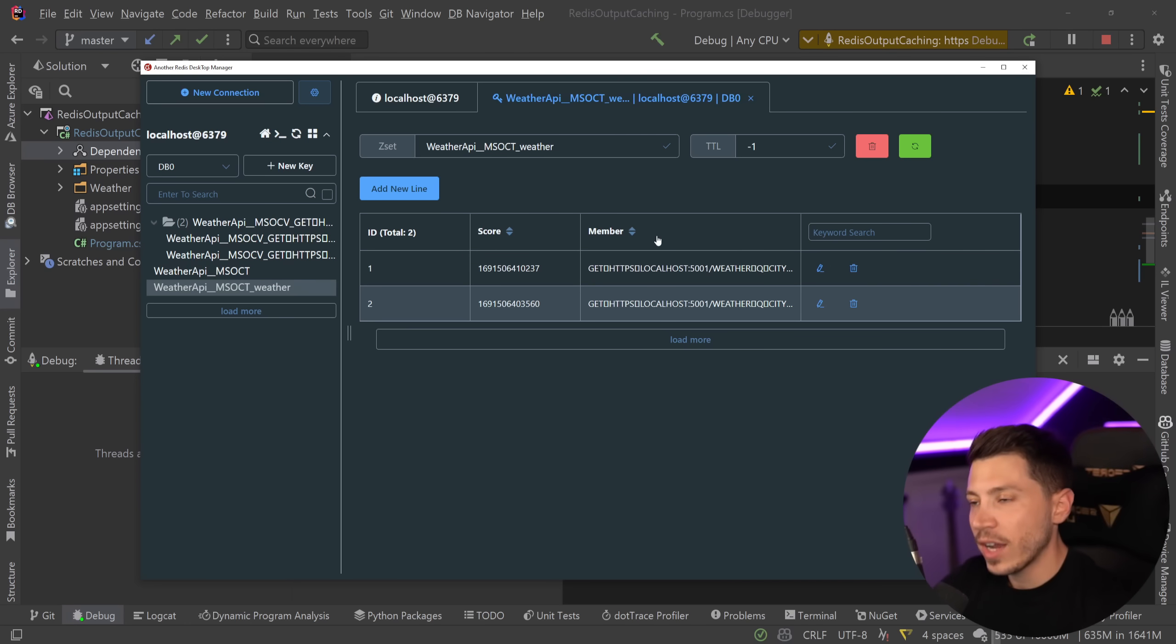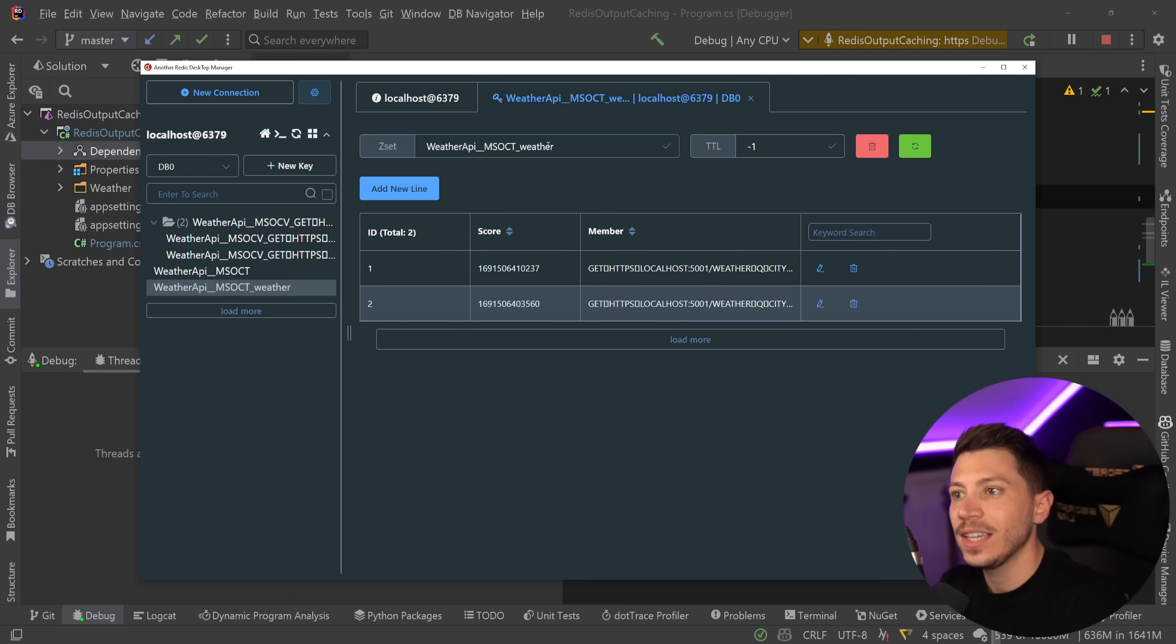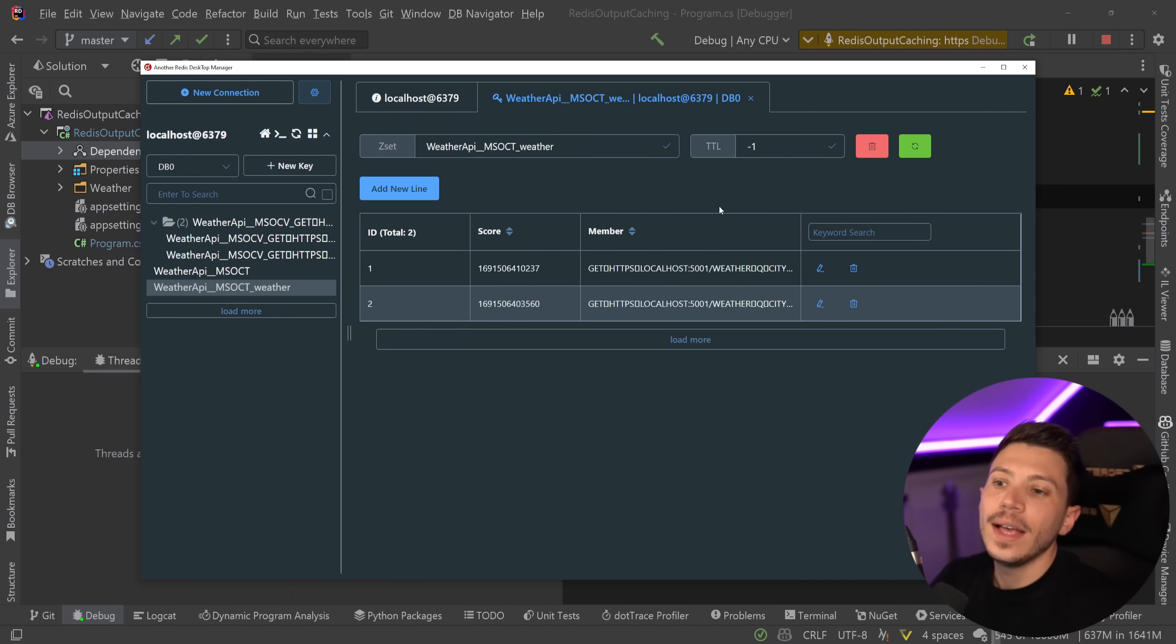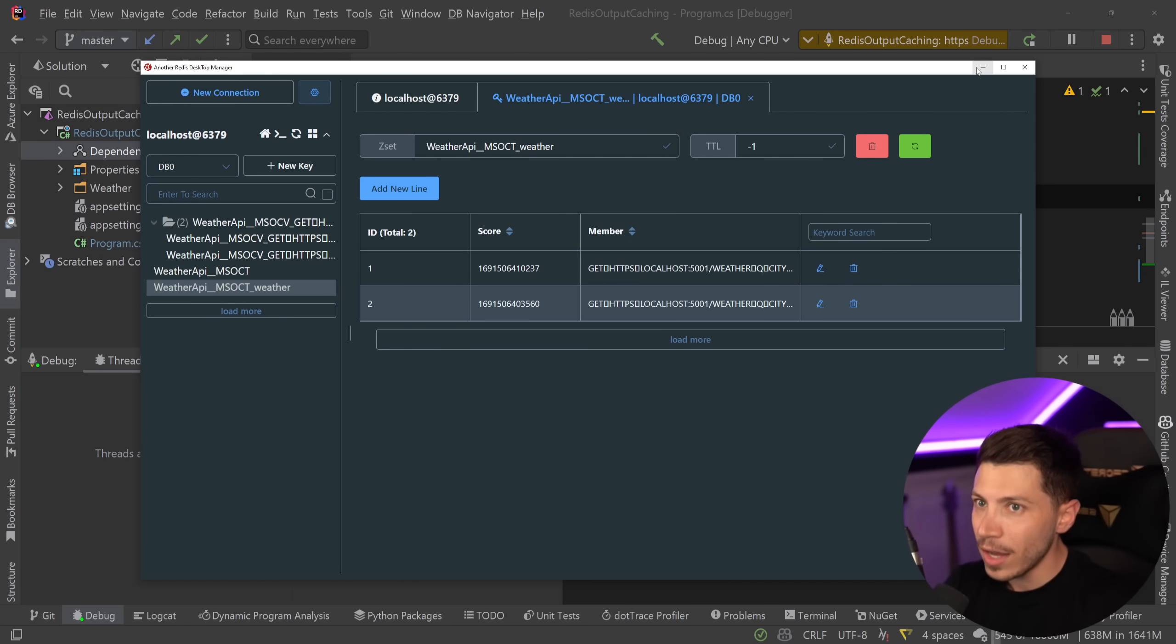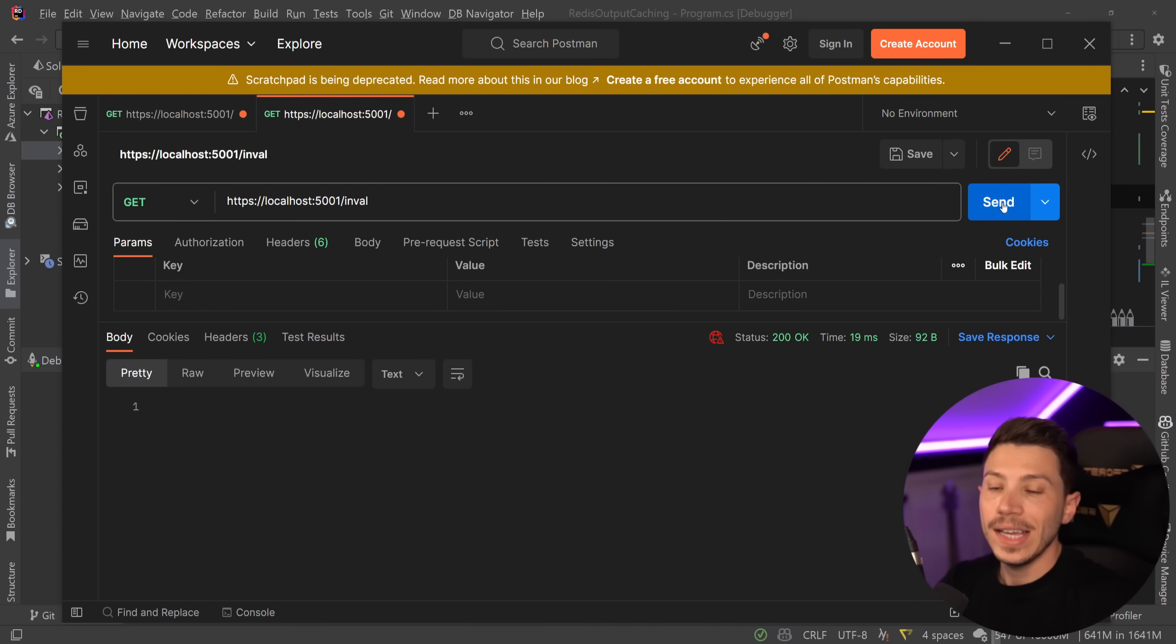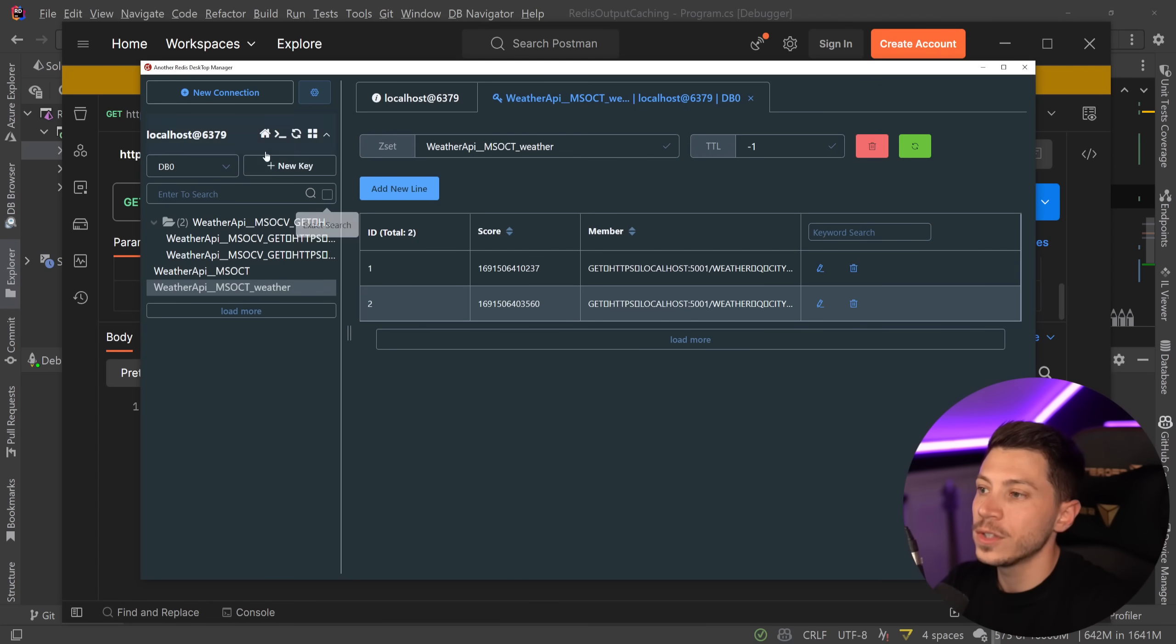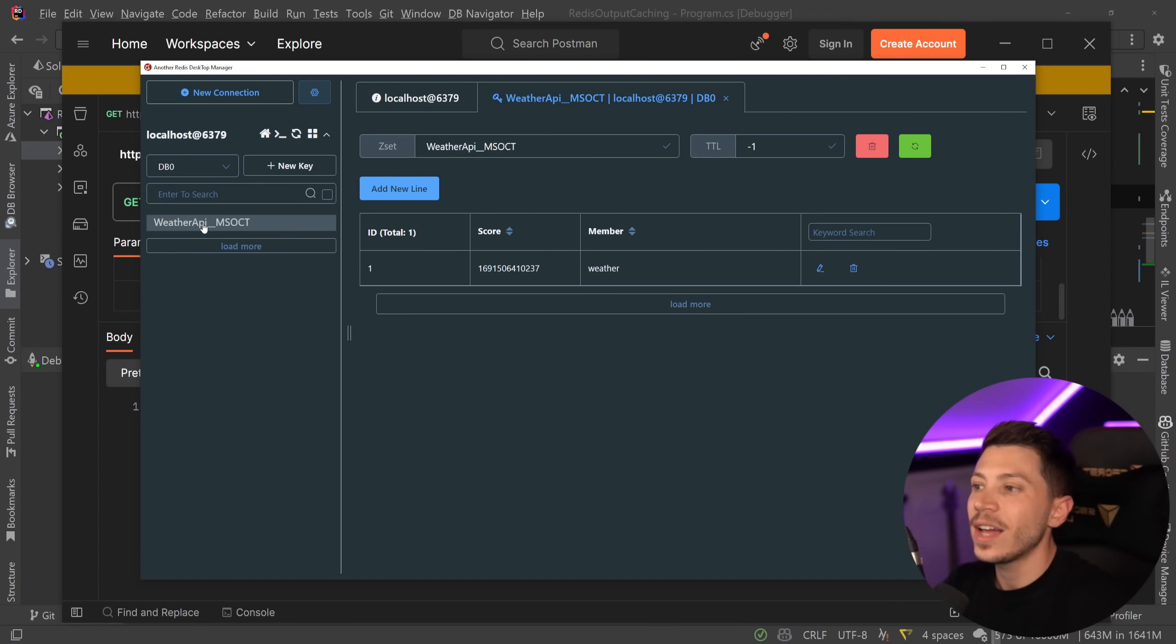So the tag here is the weather. This is a Z set for Redis if you know what that is. It's basically a set and then you have the individual entries to know what to invalidate. So now what I can do is I can go to Postman and I can say invalidate anything weather related and the moment I do that as you're going to see my cache is now cleared.